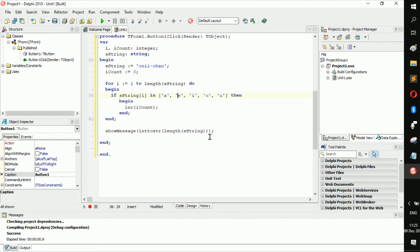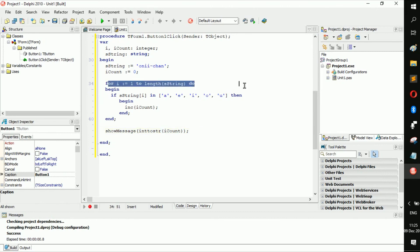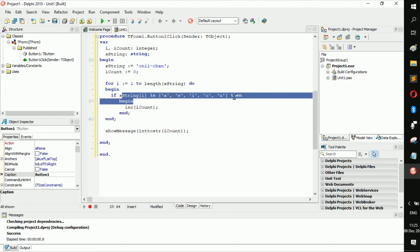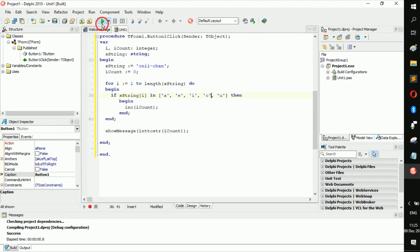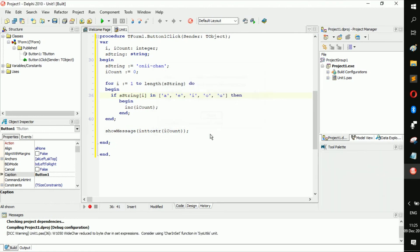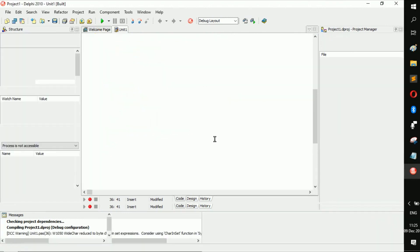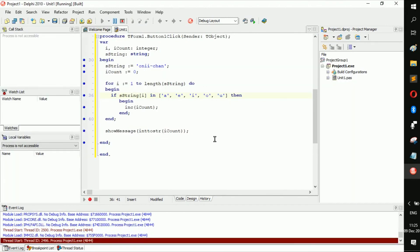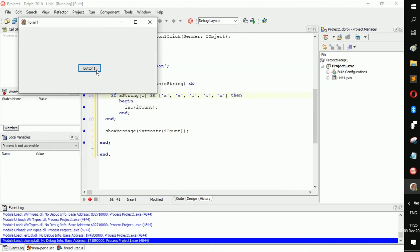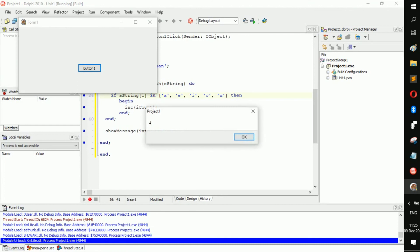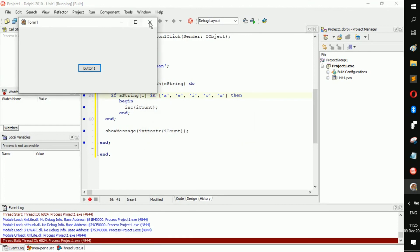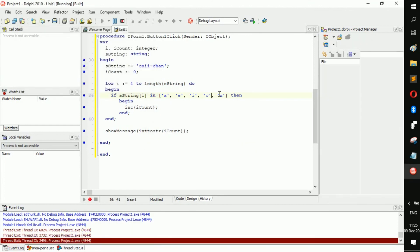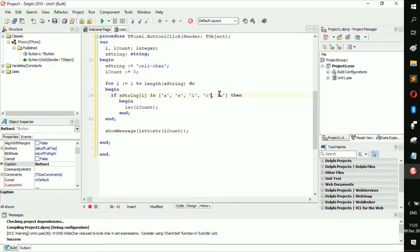So now we're going to return i count. So basically we could use a for loop to loop through a string and find something we want specifically. So let's run this, click the button, it's four.